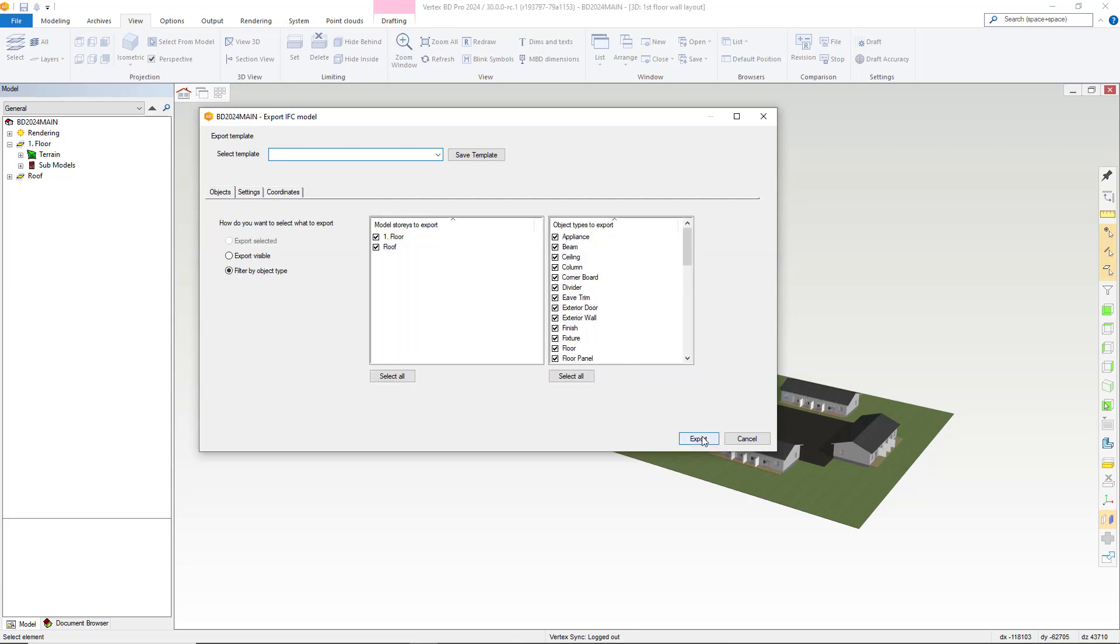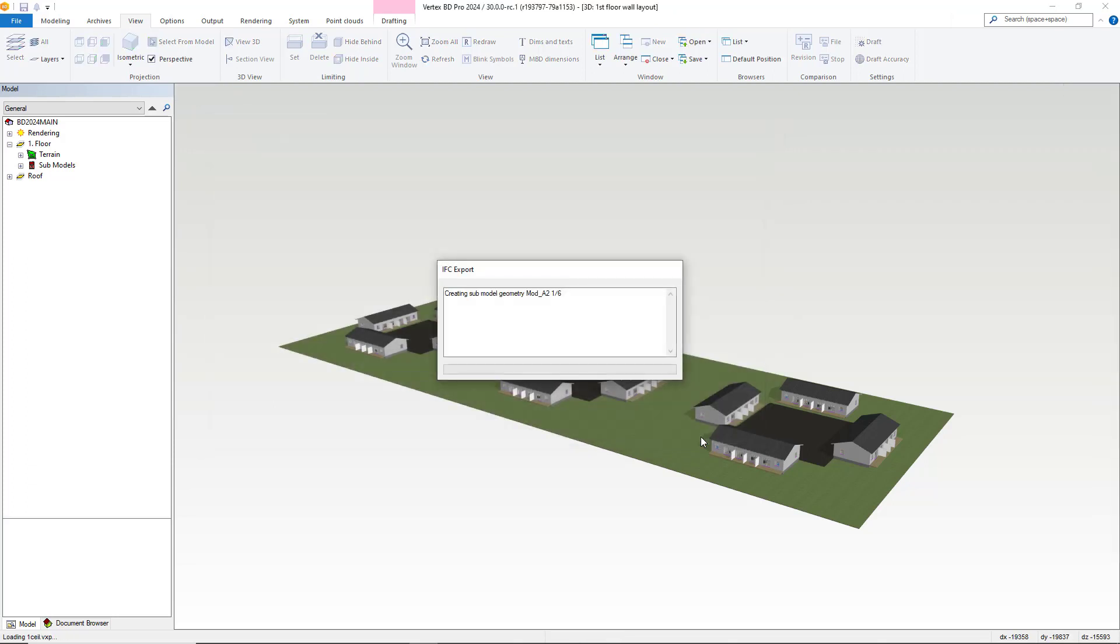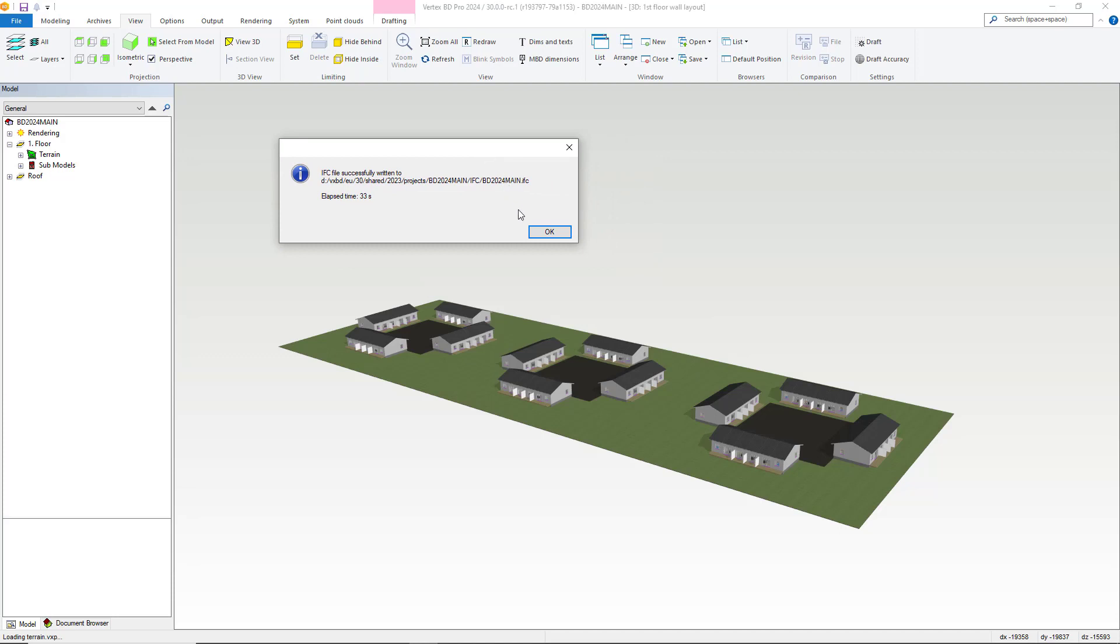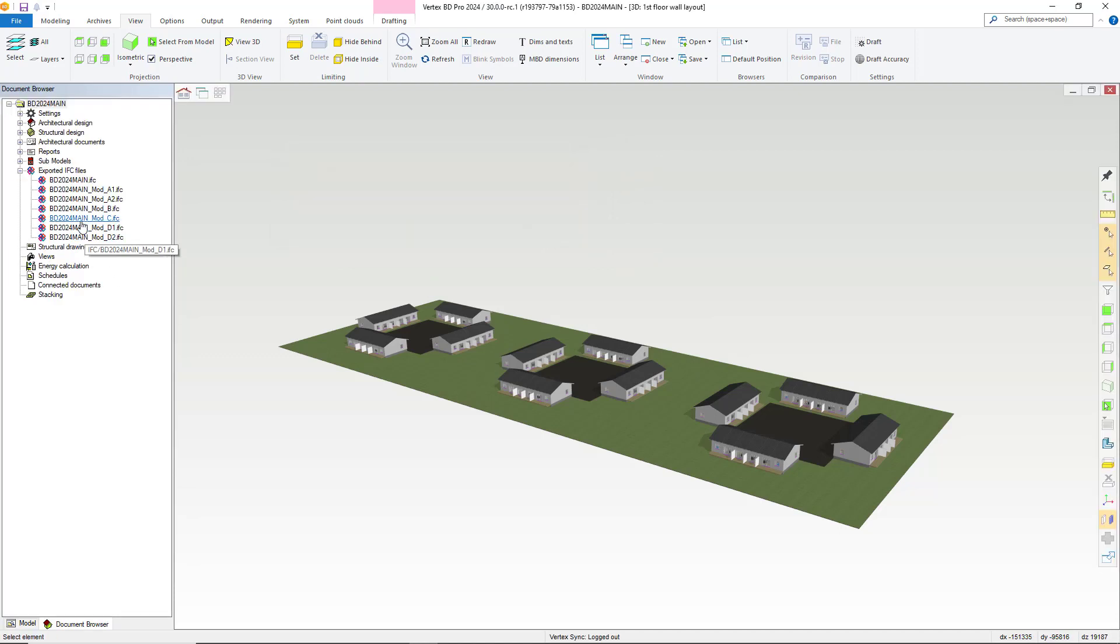Now that has been completed let's have a look in the document browser at our IFCs. Here we can see we now have one main model IFC and then each of our individual sub model IFCs also.